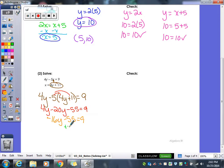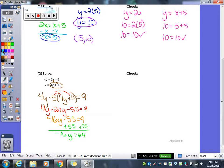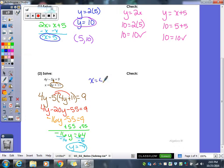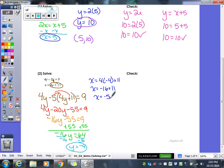Add 55 over, so negative 16y equals 64. This time I got my y value first, which is fine. I'm going to plug that in to find my x value. 4 times negative 4 gives me negative 16, so x equals negative 5. So the point is (negative 5, negative 4) if I were to graph it.